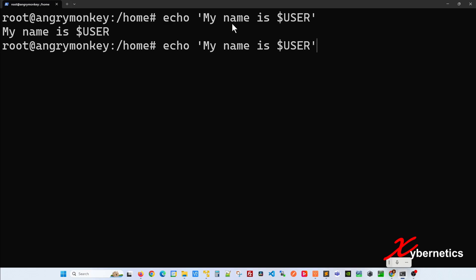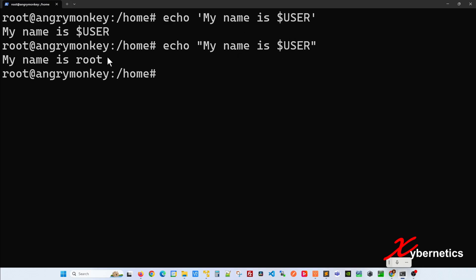However, if you put a double-quote like this, you can see that the environment variable or the variable that you have defined gets evaluated. So that's the difference between single-quote and double-quote.